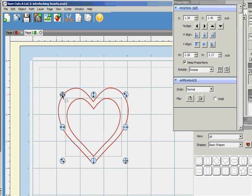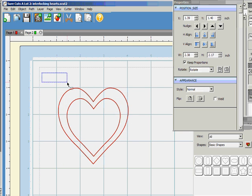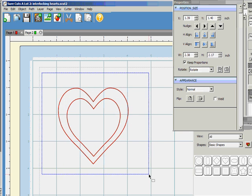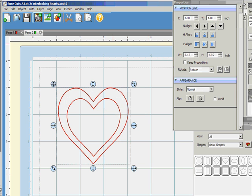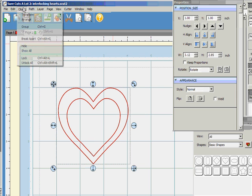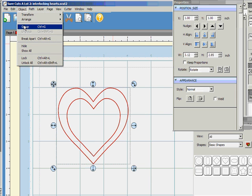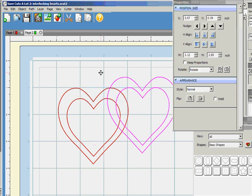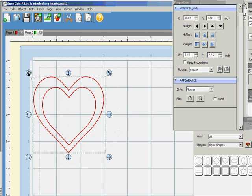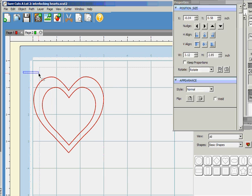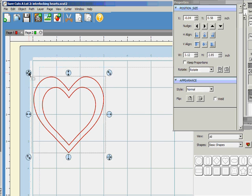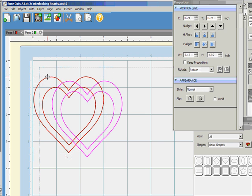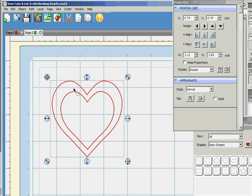So, now I have my base, my two interlocking hearts, and we're going to group those together, because when I move one, I want to move the other. That just means they're grouped together.